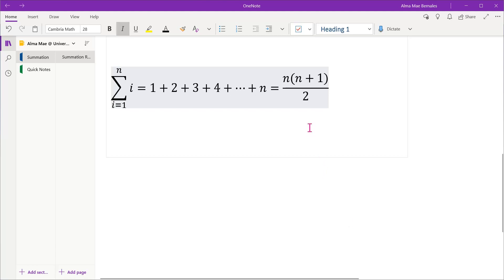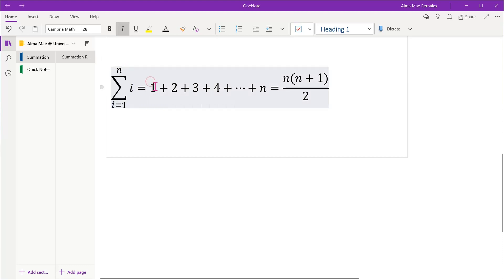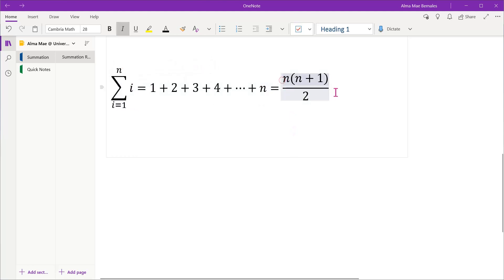Now, let's take a look at another summation formula. This is in the form of summation of i from i equals 1 to n. This means that we add the value of i as it increments until n — so 1 plus 2 plus 3 and so on. This summation is equal to n times n plus 1 over 2.